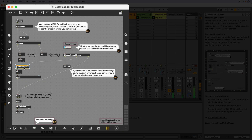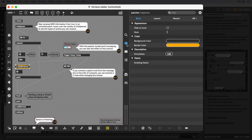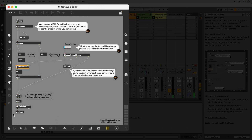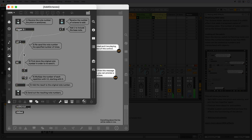Subpatchers are basically patchers within patchers, and to make them easier to spot, we've given them yellow borders throughout this pack. While the patch is locked, we can double-click on the sub-patcher object to open it up. As you can see, this is where most of the magic happens for this device.